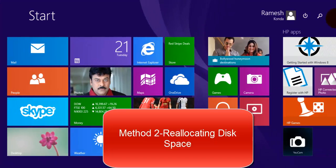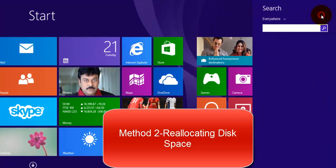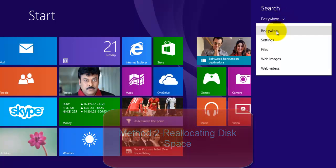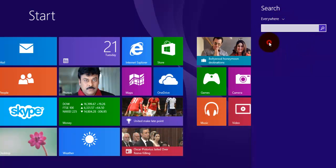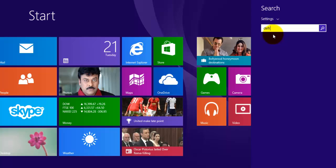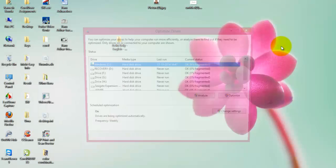Now, method 2 is reallocating disk space. Go to search, go to run, search select settings, type defragment. You'll see the option defragment and optimize your disks.